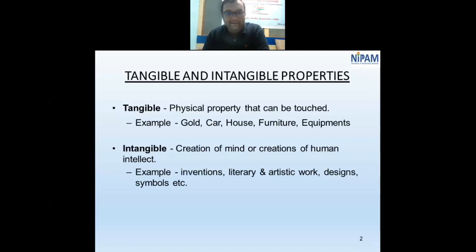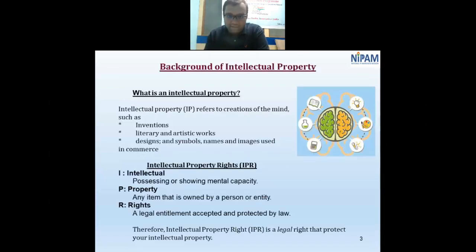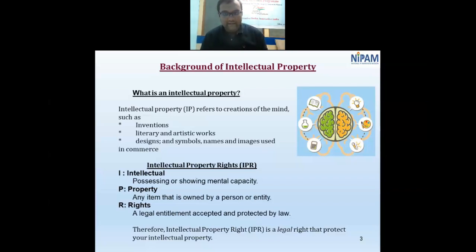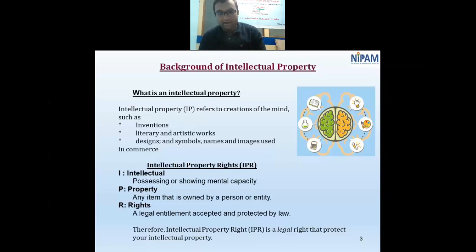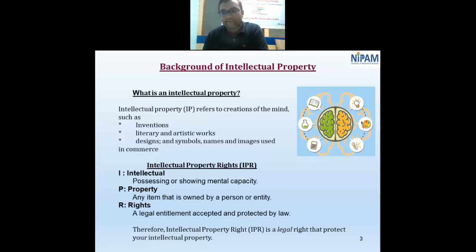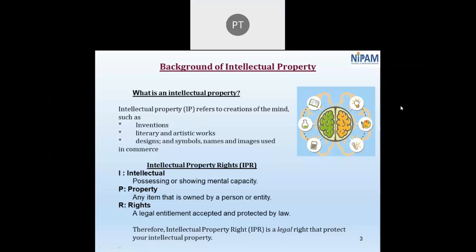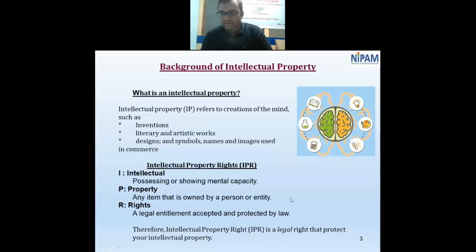Something that we possess is our property. Ideas and thought processes generated in our mind are in our possession, and therefore they are our property. Since it is our property, we have a legal entitlement to it — that is, we have a right to it. This is how the term 'Intellectual Property Right' is generated. It refers to creations of the mind: inventions, literary and artistic works, designs, symbols, and names.